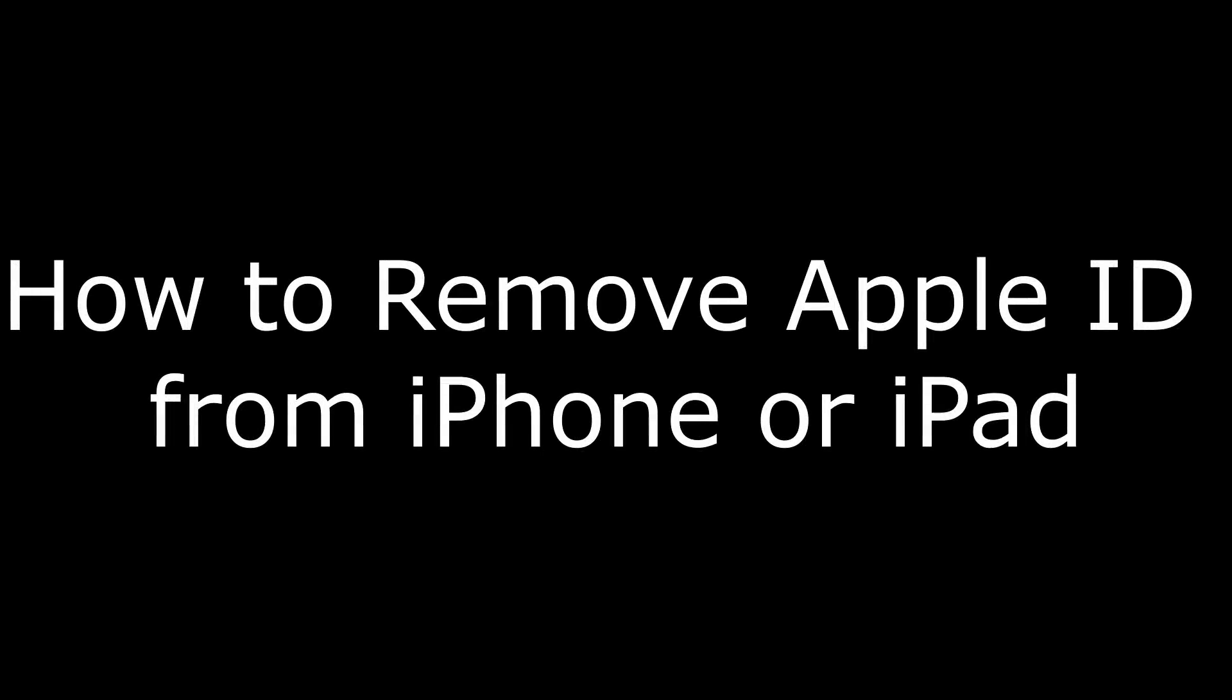Hi. I'm Max Dalton, and in this video I'm going to talk through how to remove the Apple ID from an iPhone or iPad.